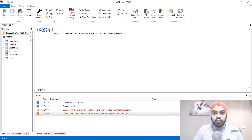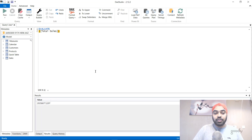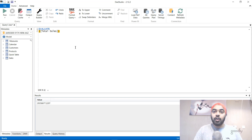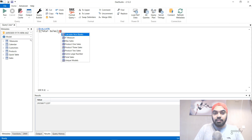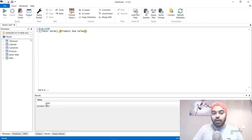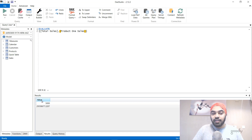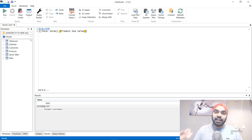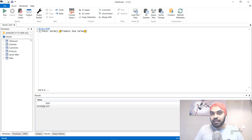The trick is to create an artificial table by wrapping your measure inside curly brackets, and then if you hit Run you're actually able to see the total sales value. You can do it for two calculations as well — add a comma and write another measure like product one sales, hit Run, and now you have two values. It forms a table with a column named Value and two different rows — that's how you evaluate measures in DAX Studio by wrapping them in an artificial table.